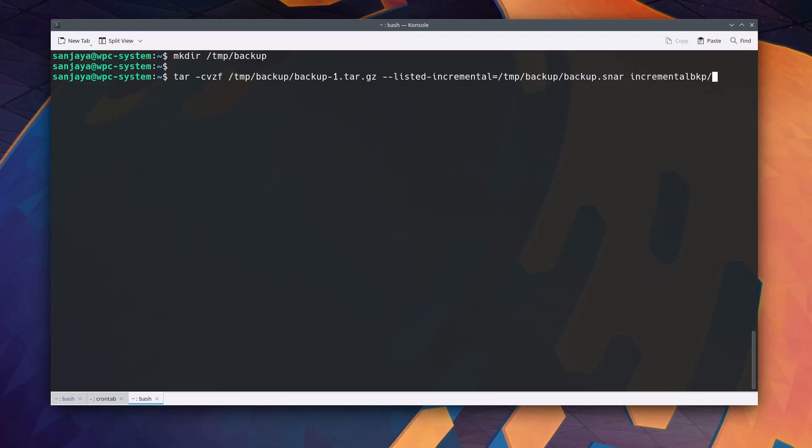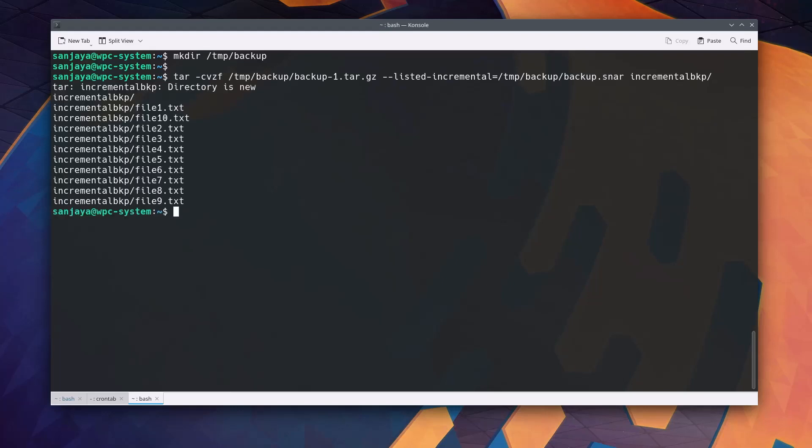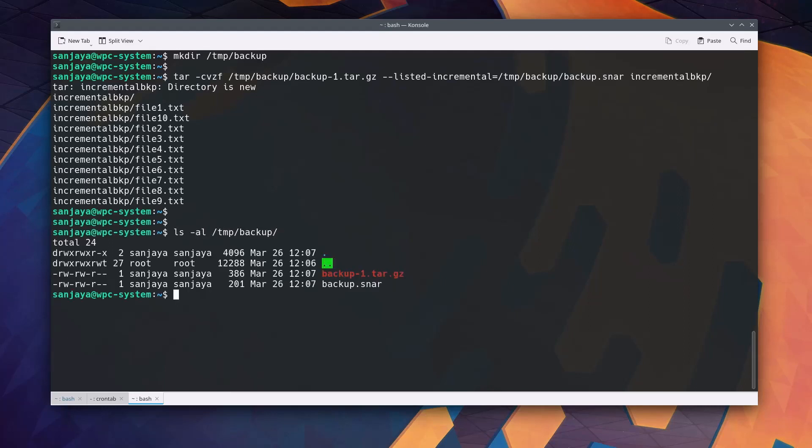This command creates an initial backup archive of the directory named backup-1.tar.gz and an index file named backup.snar in the slash tmp slash backup directory. We can verify with ls space hyphen al space slash tmp slash backup. Yes we can see the initial backup or the full backup of the directory incremental bkp is now created and the index file as well.